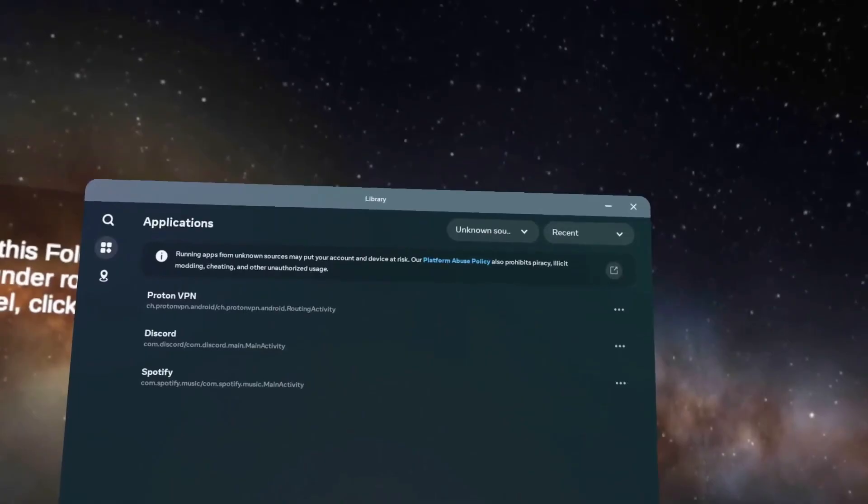Once you've got everything installed, you can explore other apps too. For example, I have Discord, got it for free, Spotify for music and I always use a VPN.